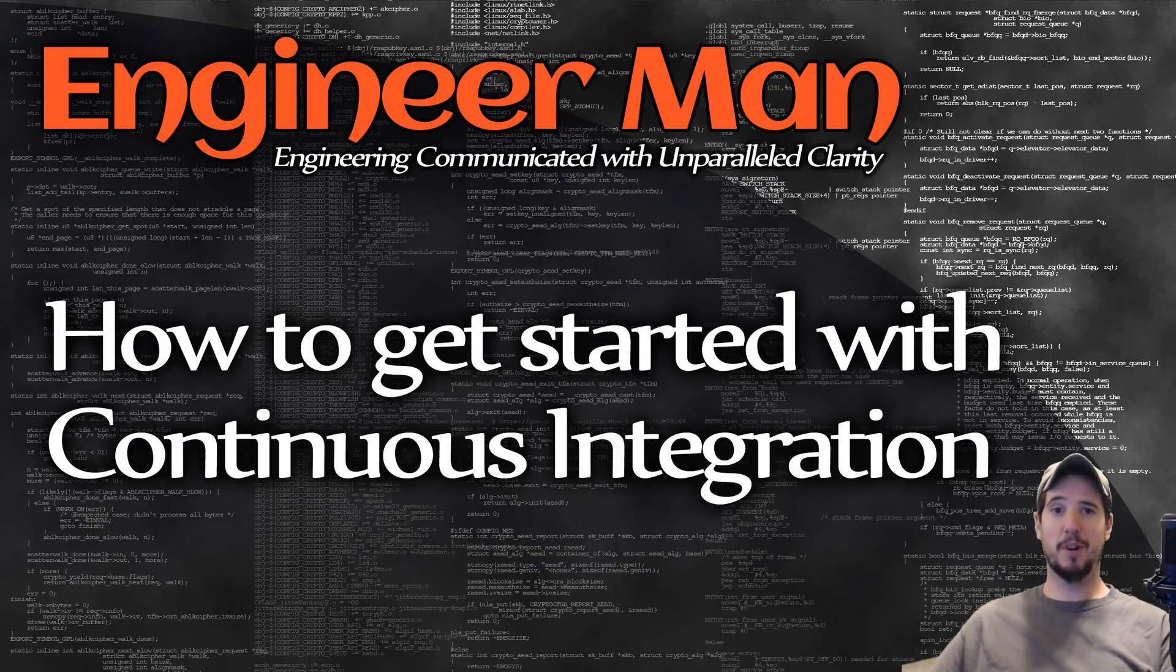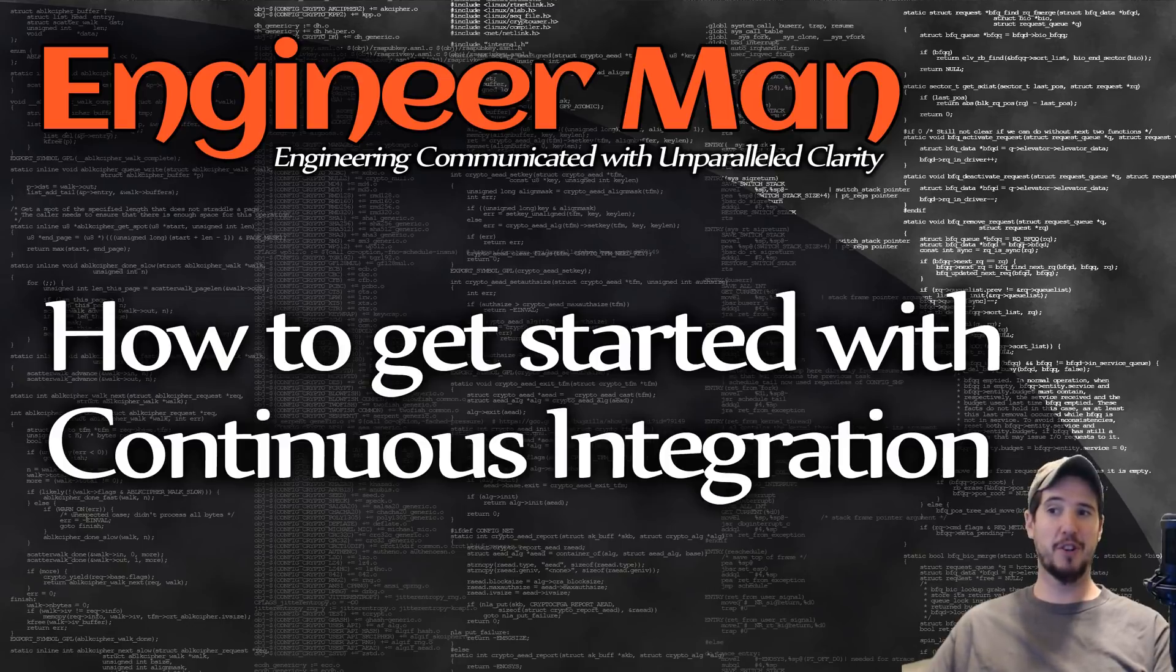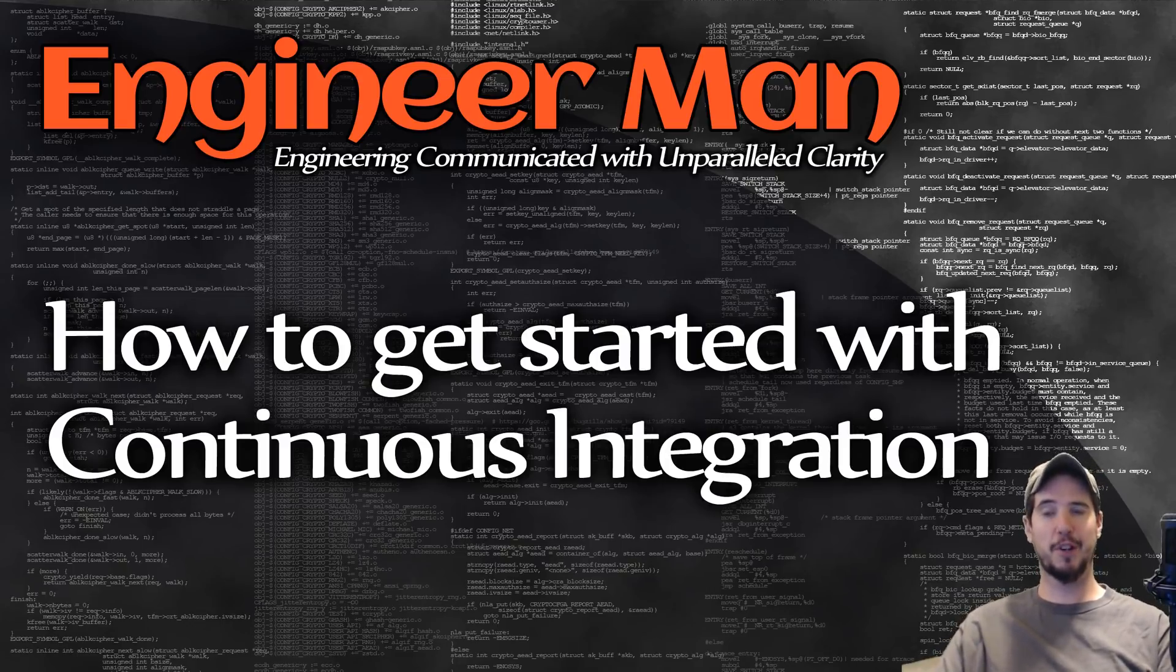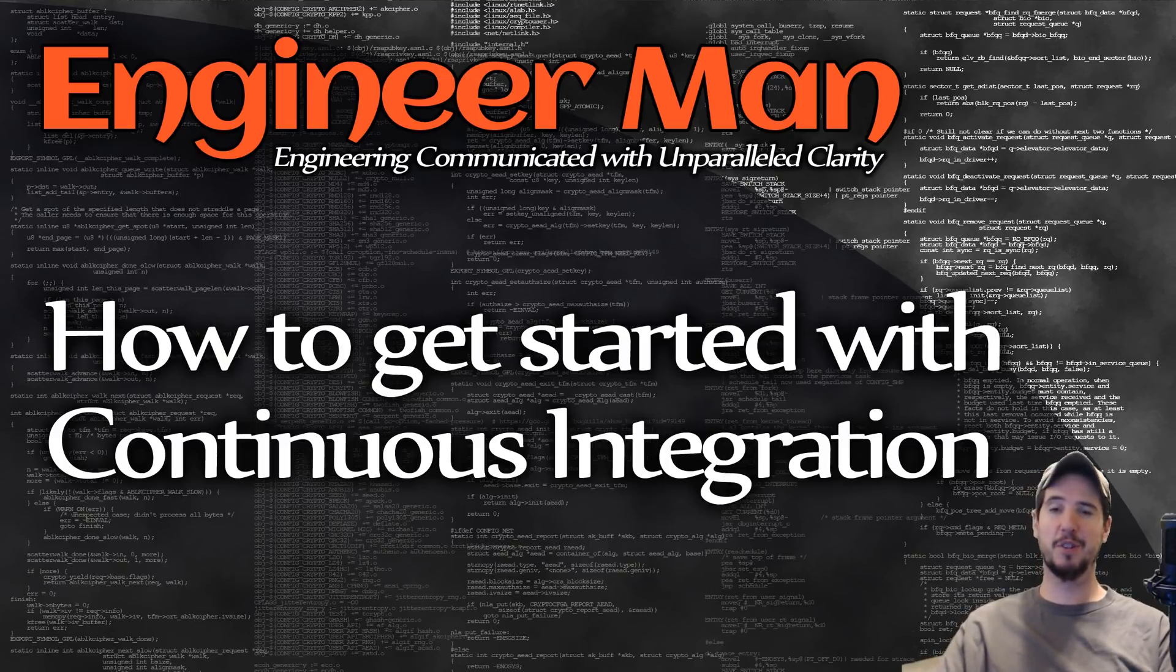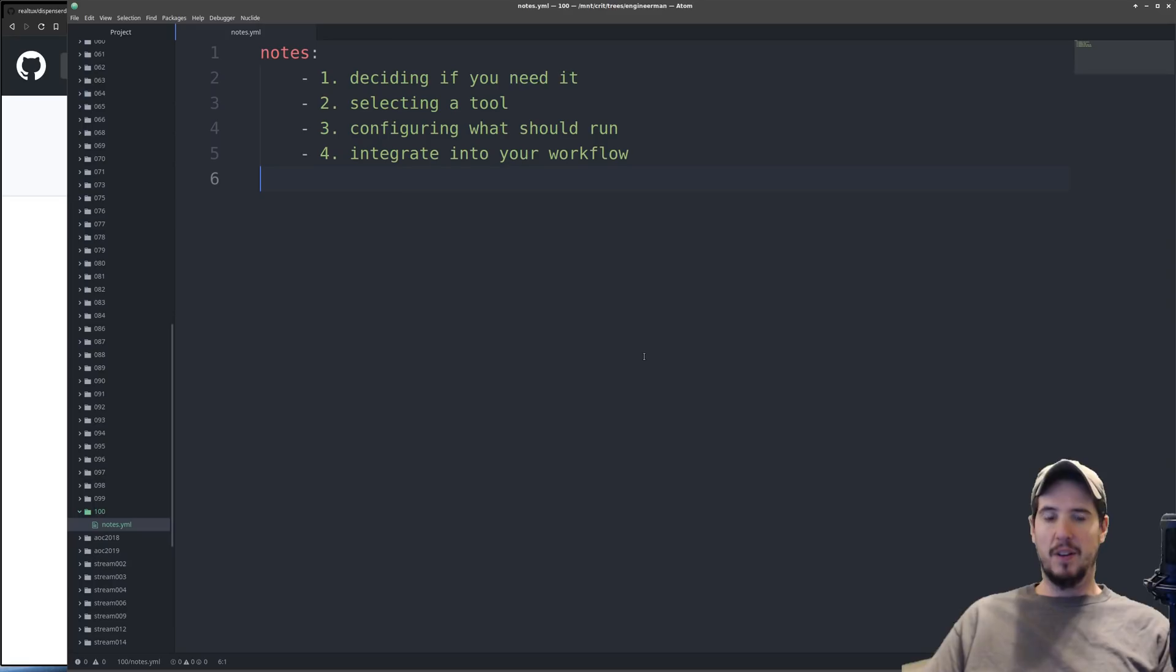For the how to get started part, we're going to cover four things in total. We're going to talk about deciding if you actually need it, selecting a tool, configuring what should run in continuous integration, and then actually integrating it into your workflow. Let's just jump in and do that.